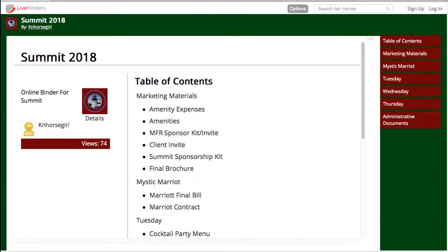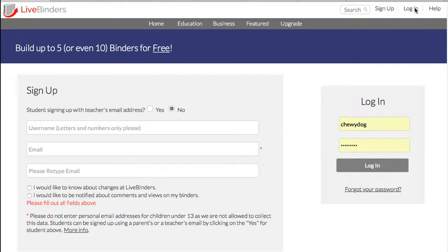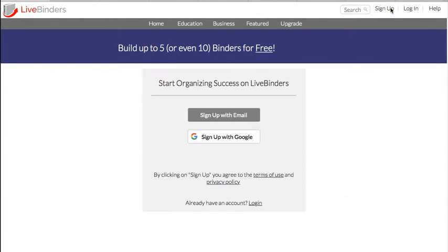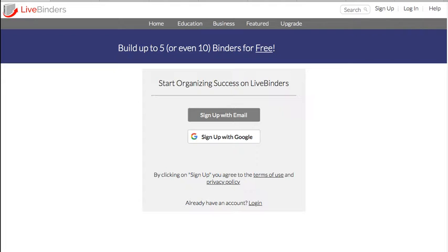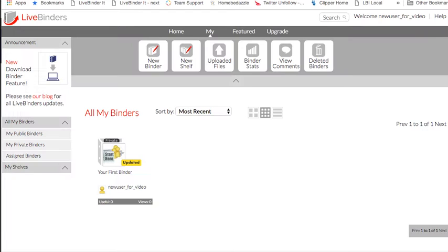So let's get started making our first binder. You can sign up either using your Google email address or using your email. If you use your email, all we need is email, a username, and password that you have to create. That's it.